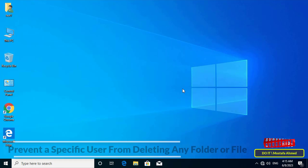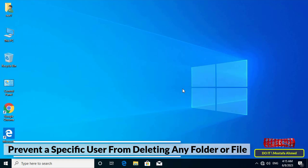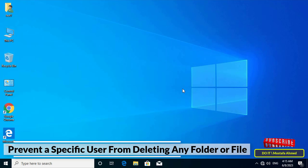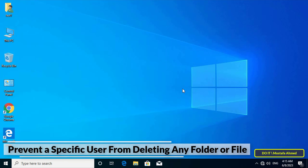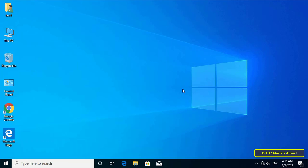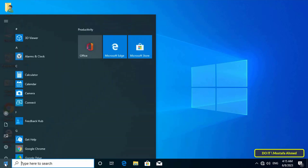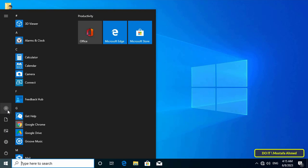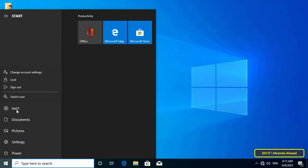Hello everyone and welcome to my channel. In this video I explain how to prevent a specific domain user from deleting any folder or file in a specific partition, and also prevent this user from adding any folder or file on the same partition. For example, this user is called test1.